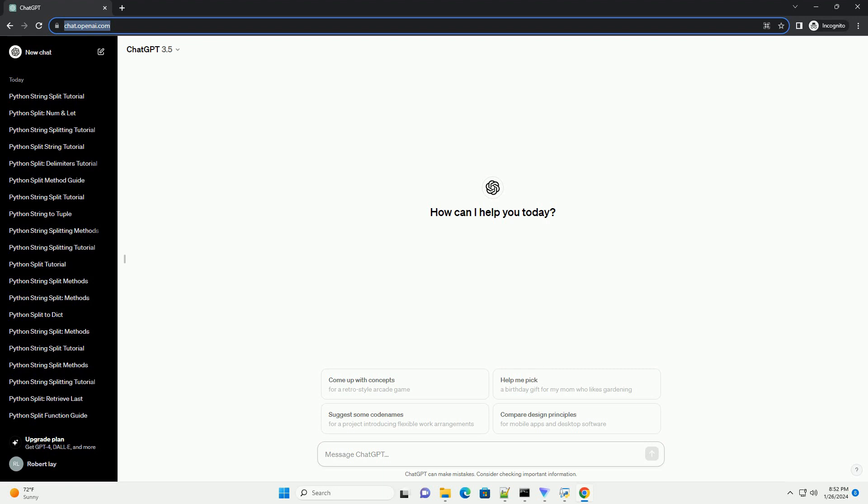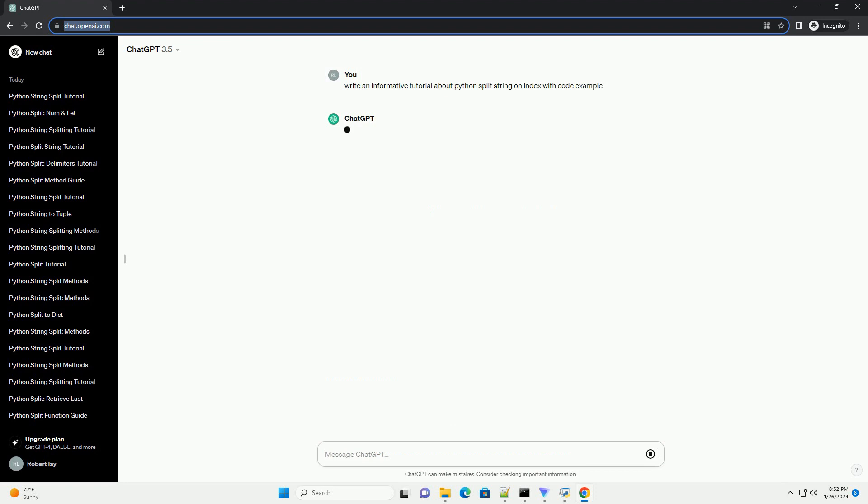In Python, you can split a string at a specific index using string slicing. The slicing syntax is string[start:stop],